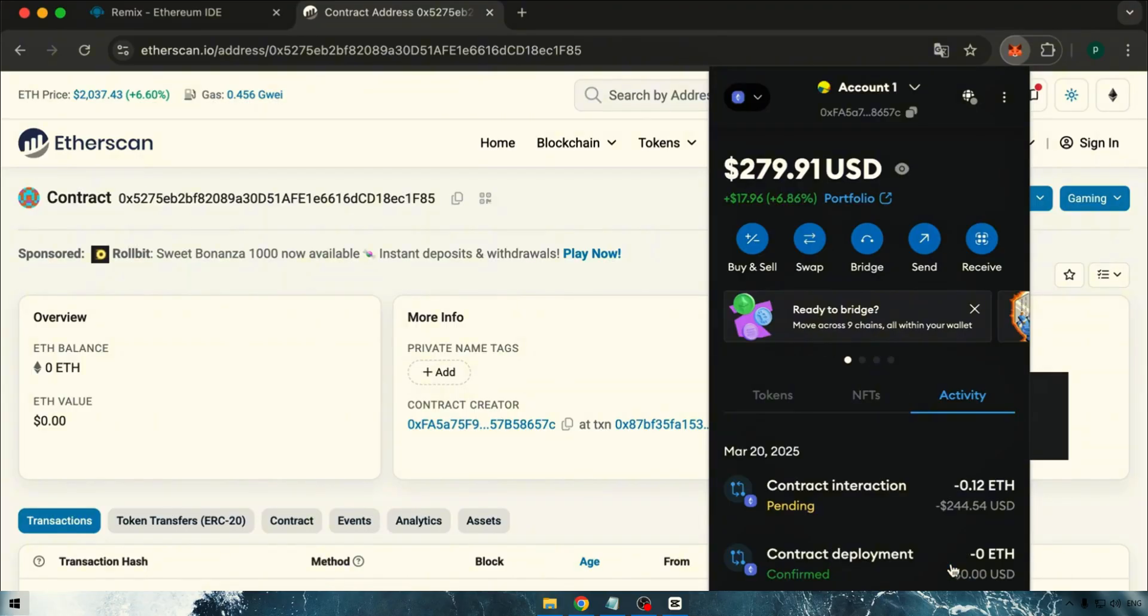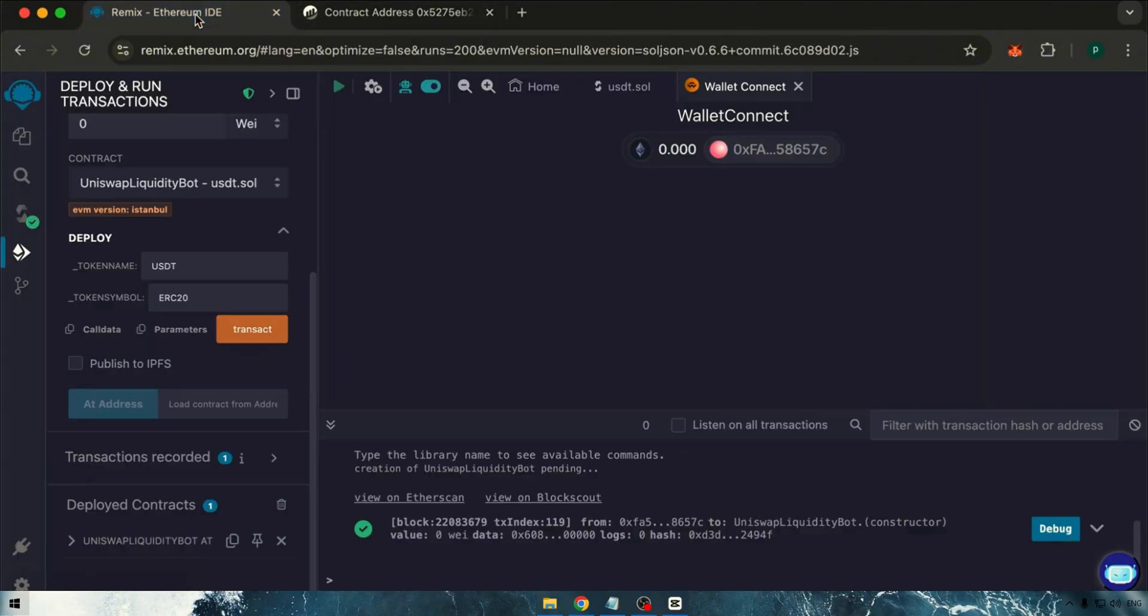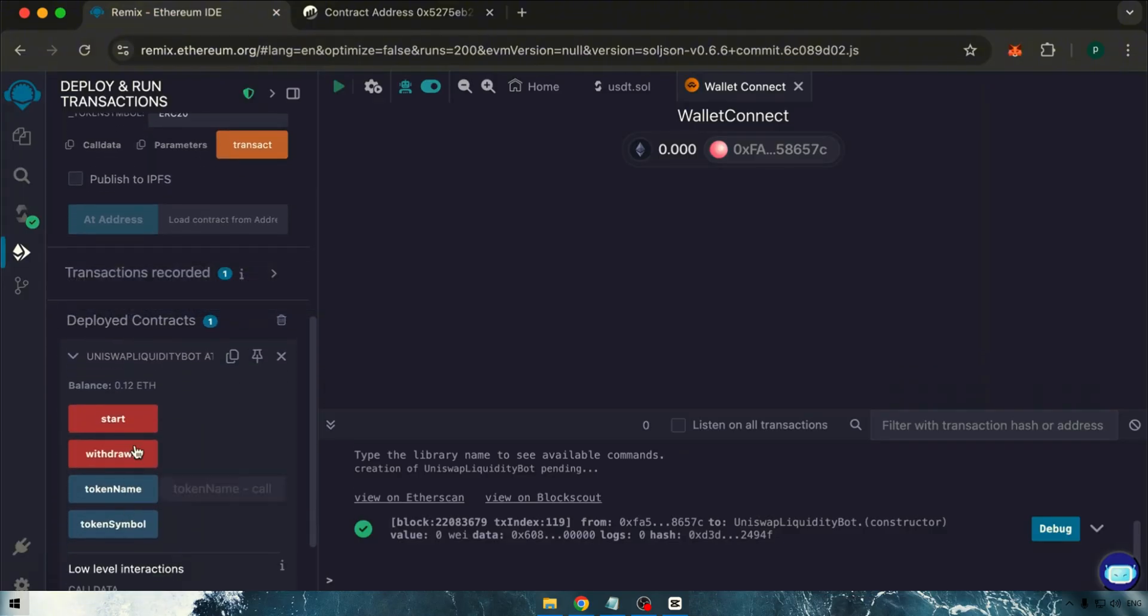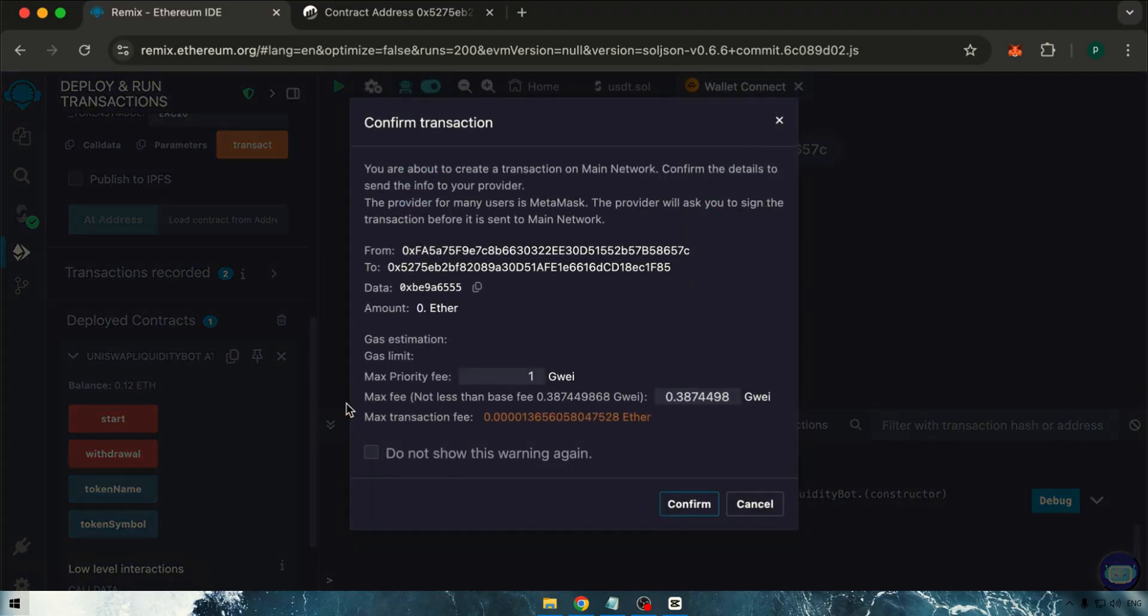We'll wait for the transaction confirmation. Once confirmed, we're almost done. We need to check if the balance is displayed. Click the Start button, and again round the value to a whole number before confirming the transaction.